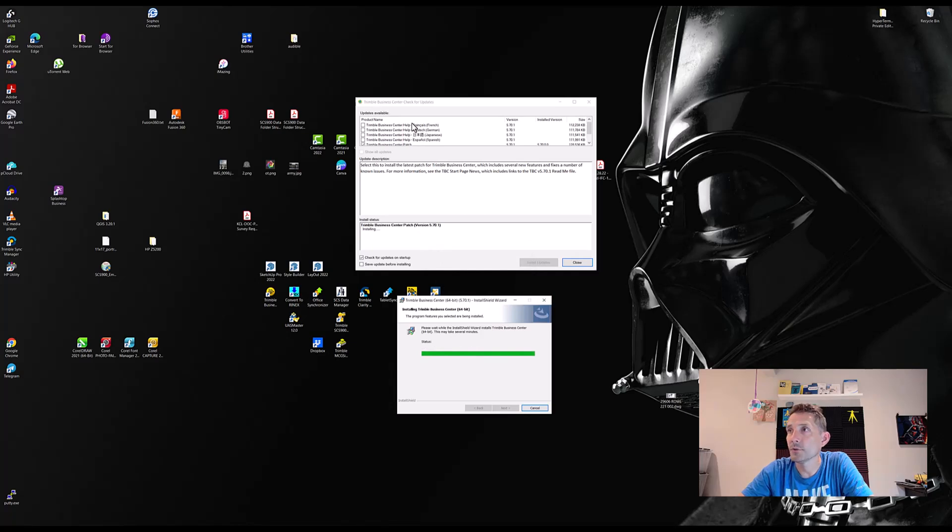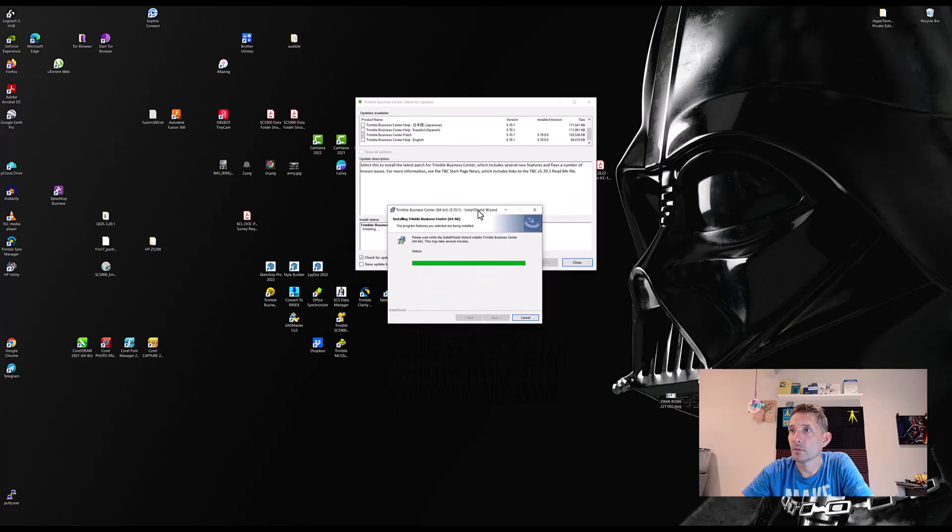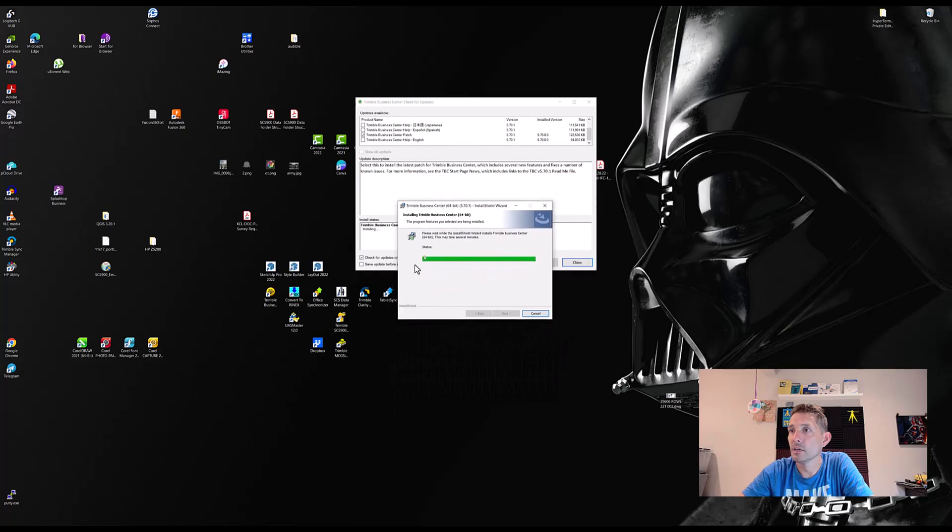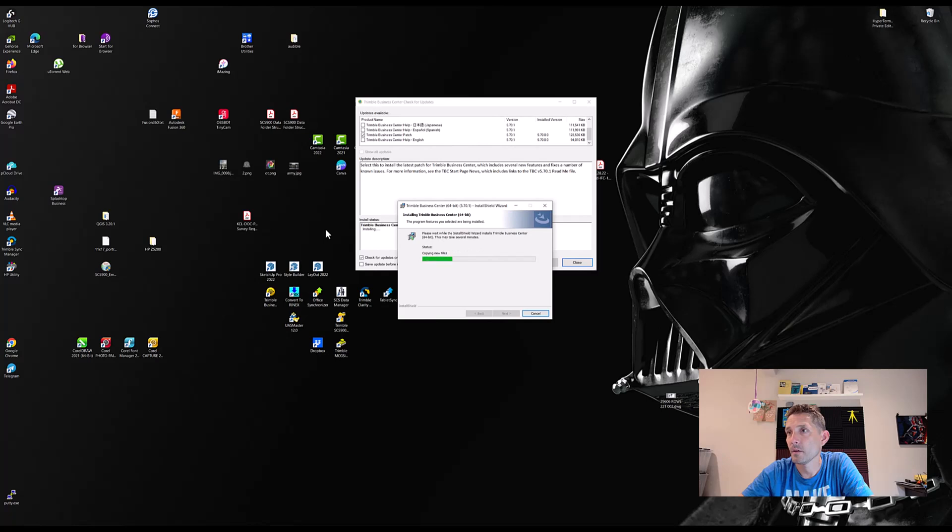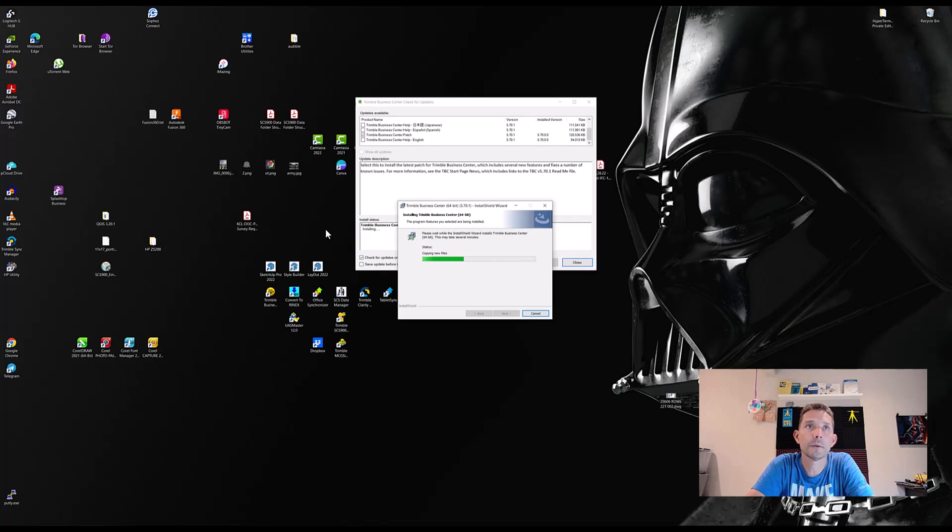A whole bunch of other updates for the help—help in French, German, Japanese, and Spanish, and also Trimble Business Center help in English 5.70.1. So let's see where we are now. Okay, we are getting there real quick.